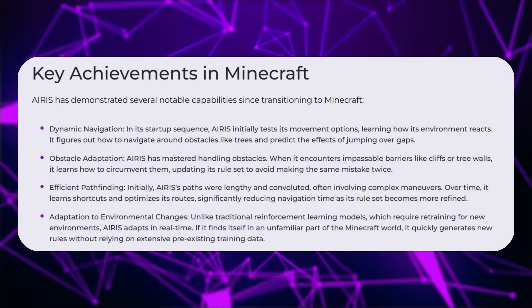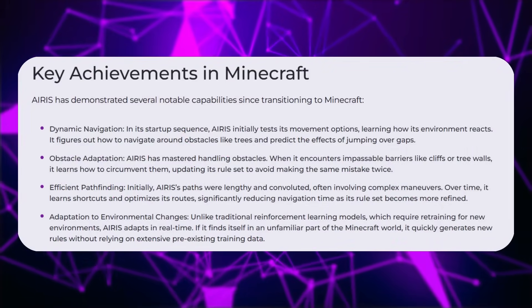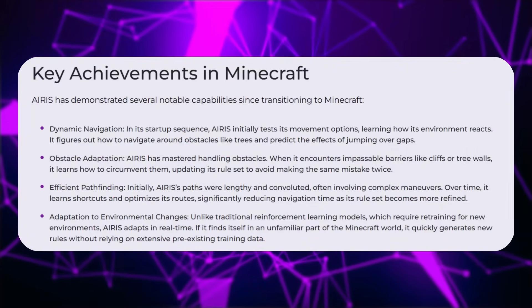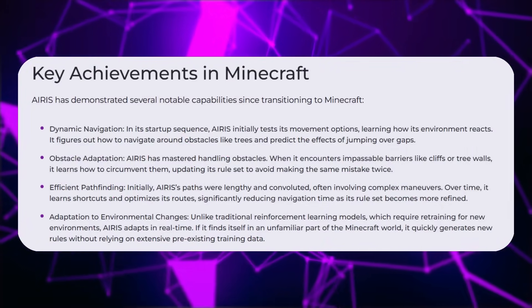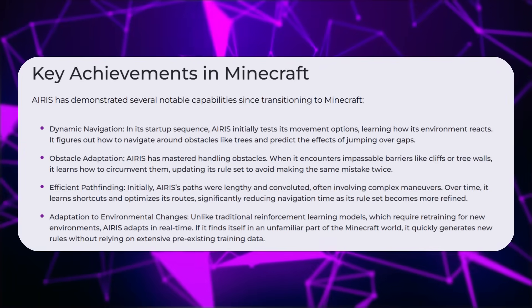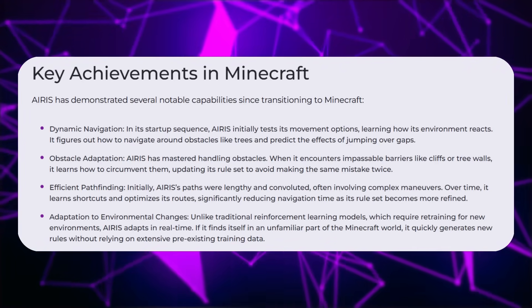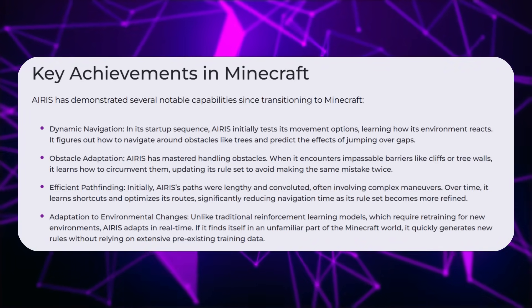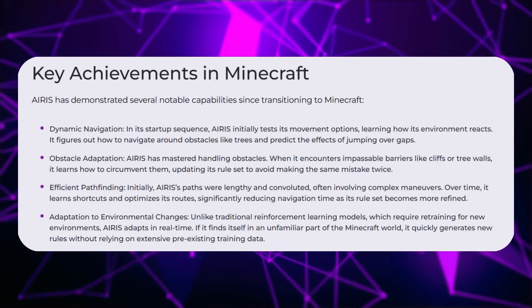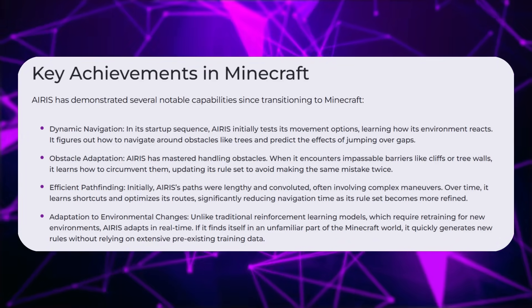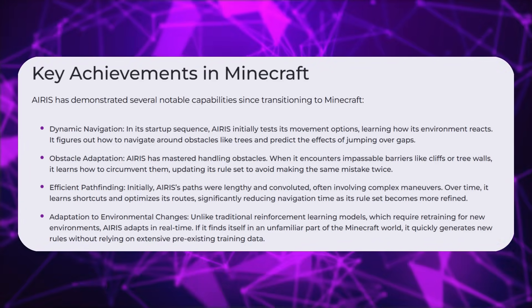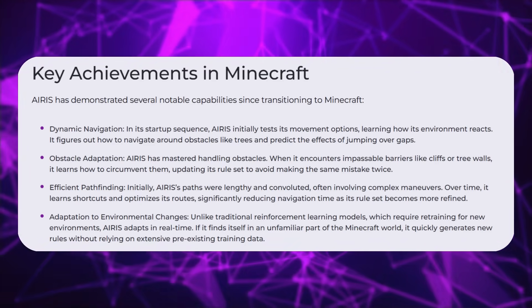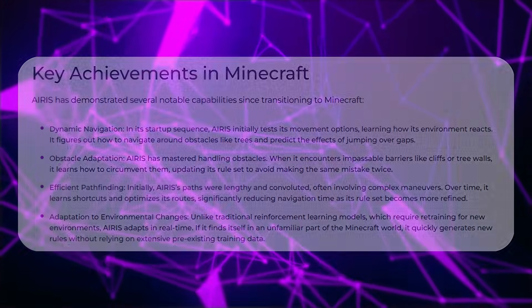Think of Minecraft as Aeris' training camp. Every block it places, every path it carves, it's a lesson in decision making that could translate to robots mapping disaster zones or assistants mastering your home's quirks. These are just a couple examples, but you can see and get a gist of what this could be used for.